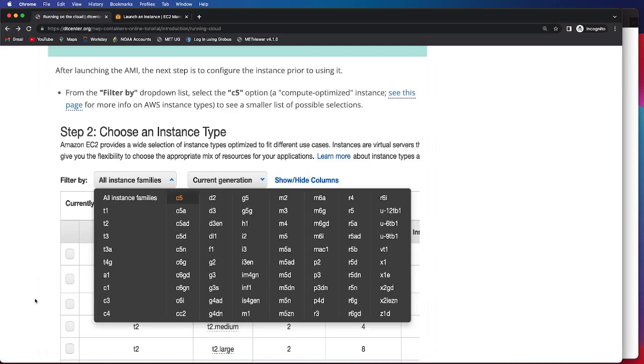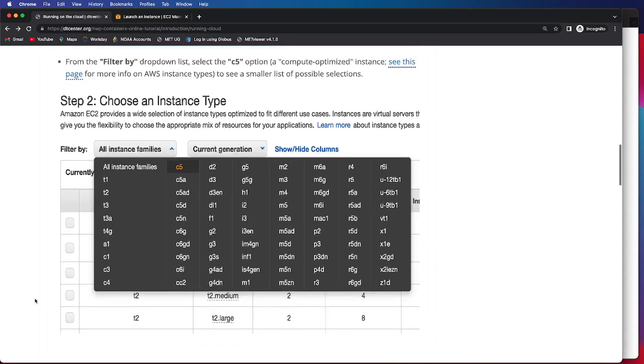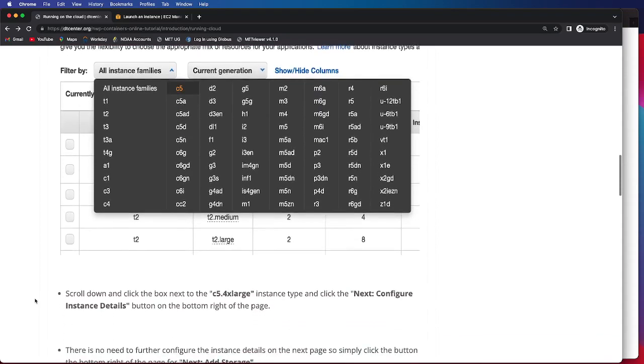For this tutorial, we select using something from the C5 category, specifically the C5.4XLarge, and this is for compute-optimized instances. I will soon provide a step-by-step guide on how to choose your instance.